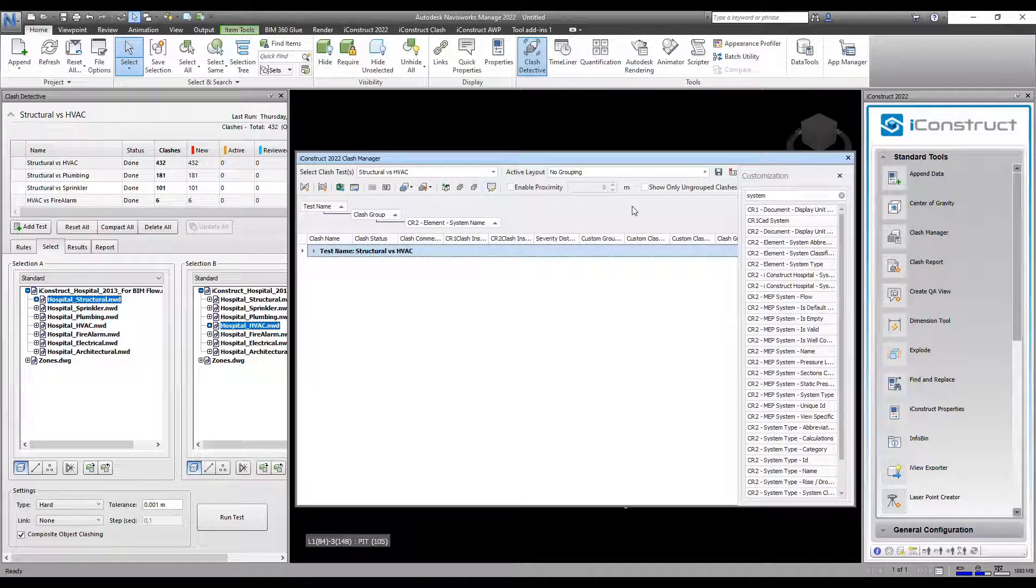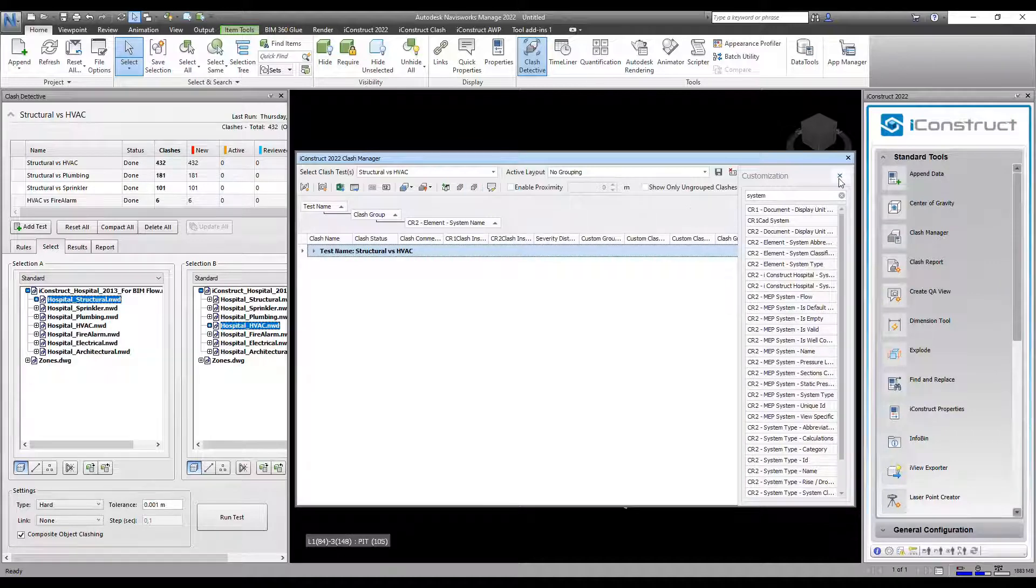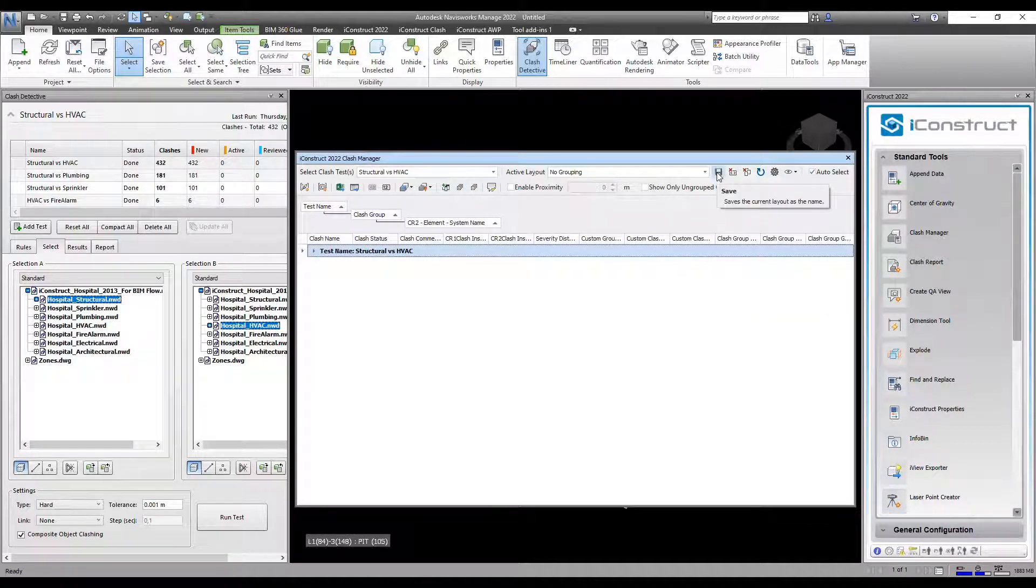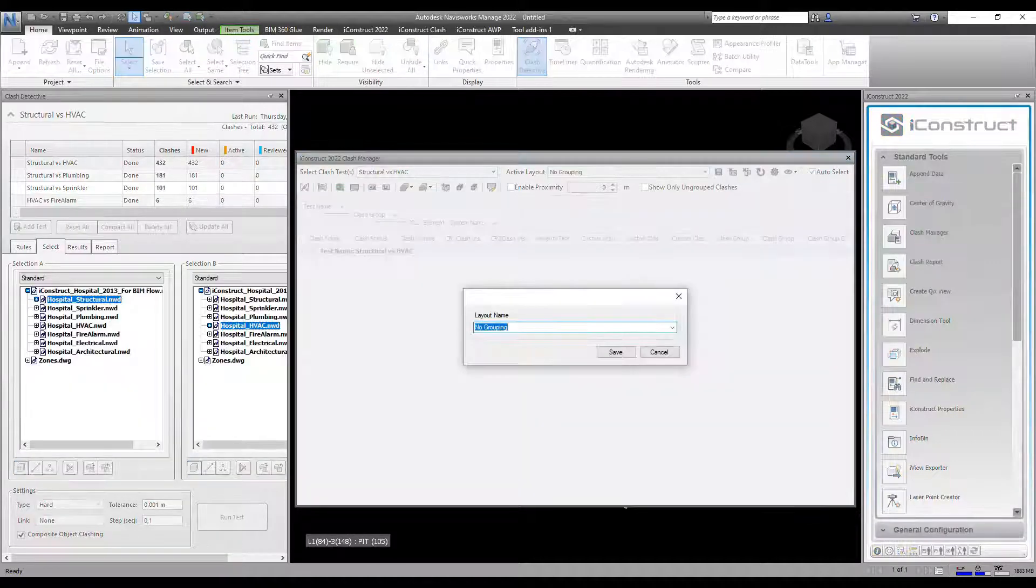To save the layout, simply press the save icon and name your clash template.